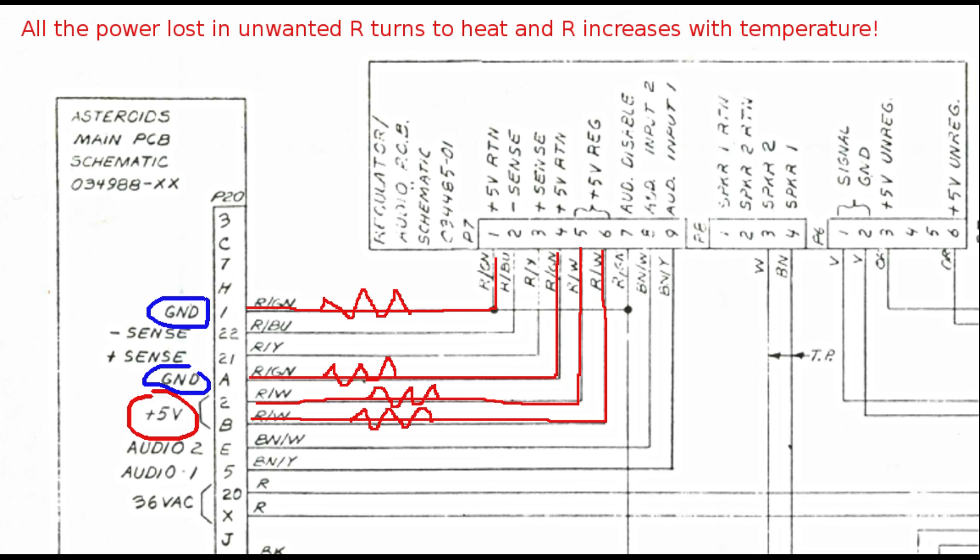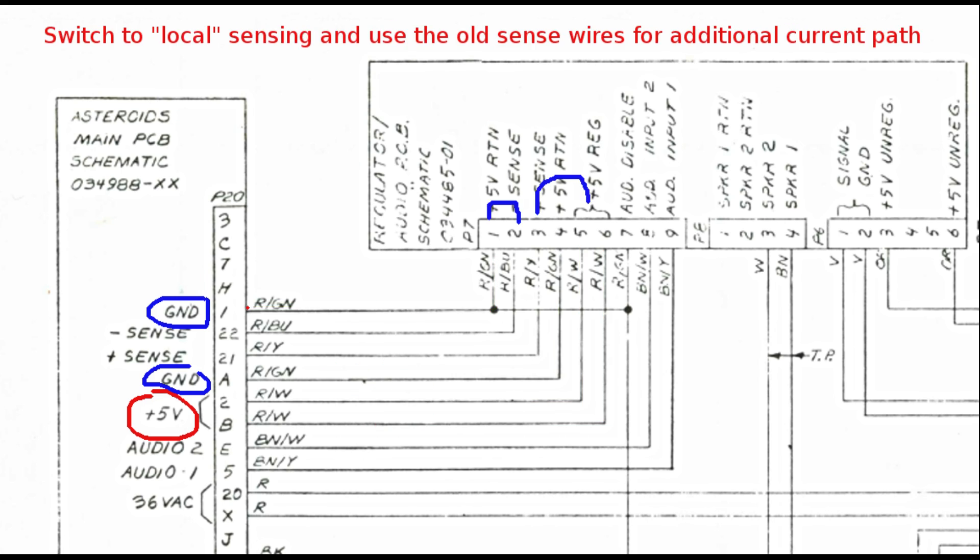However, all the losses turn to heat at the connector pads, and the connection resistance even increases as the temperature rises, and this creates a runaway situation if not addressed early enough.